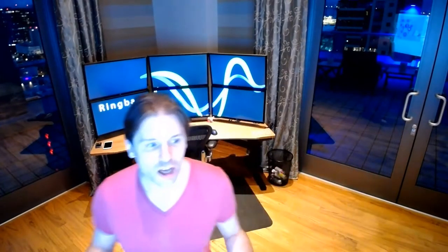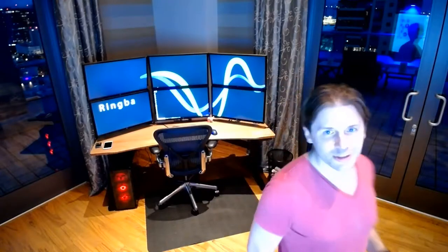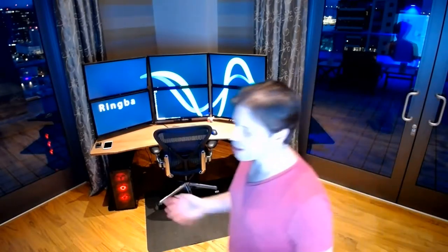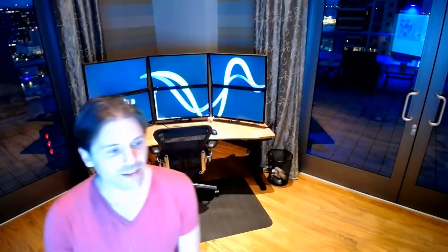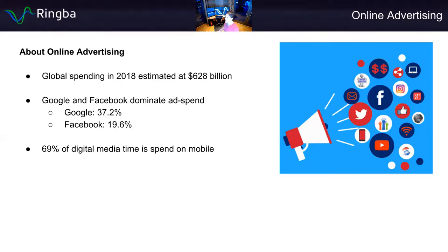That means there are tens and hundreds of billions of dollars of ad spend going through these platforms, so there's essentially an unlimited amount of opportunity regardless of what you're trying to advertise. An interesting fact is that 69% of digital media time is spent on mobile, and that number is only rising — so the vast majority of people are spending most of their time on a mobile device when browsing the internet.